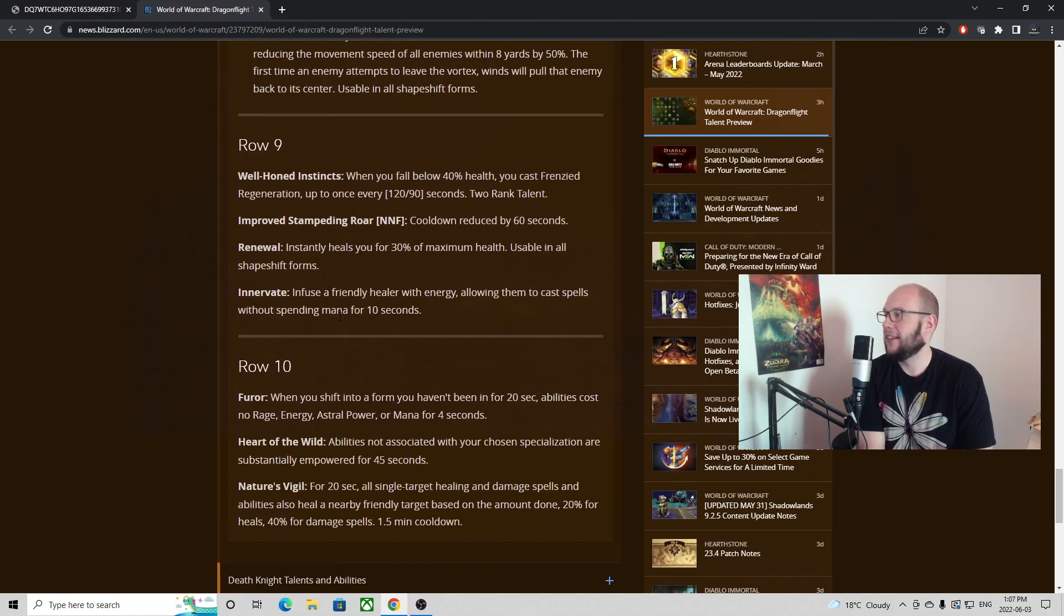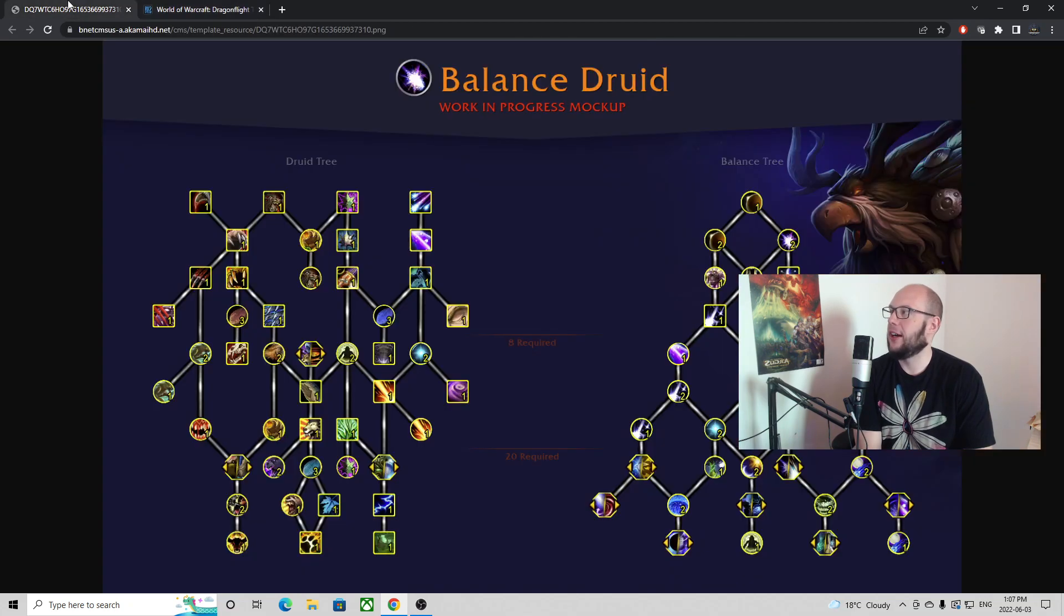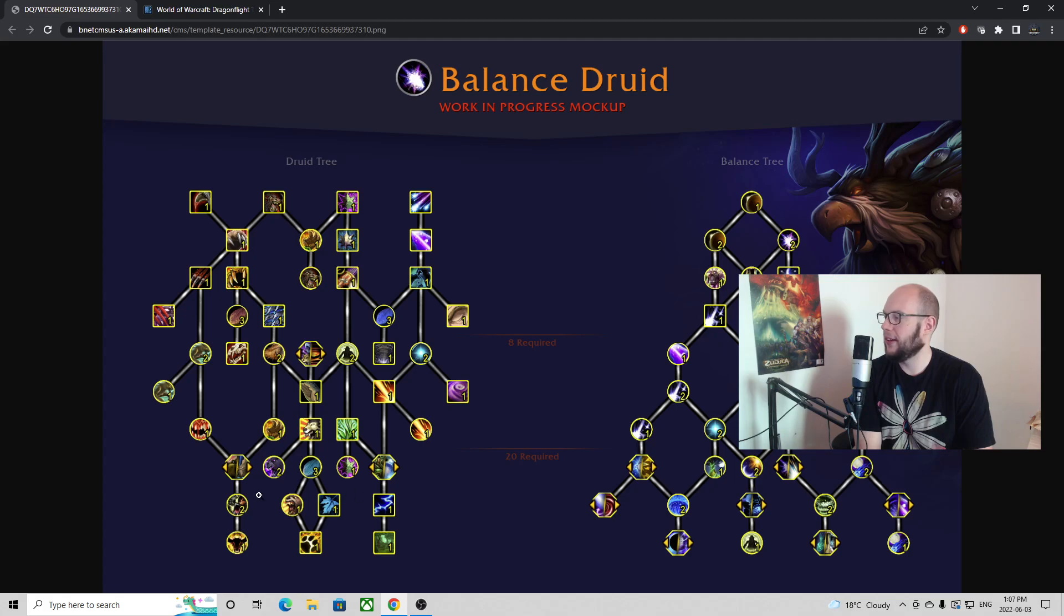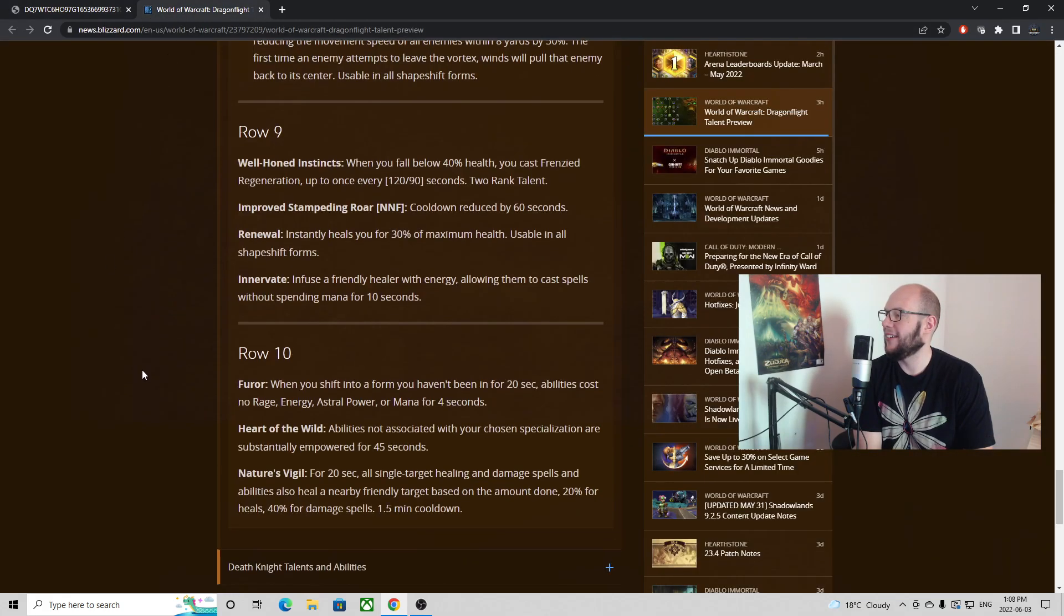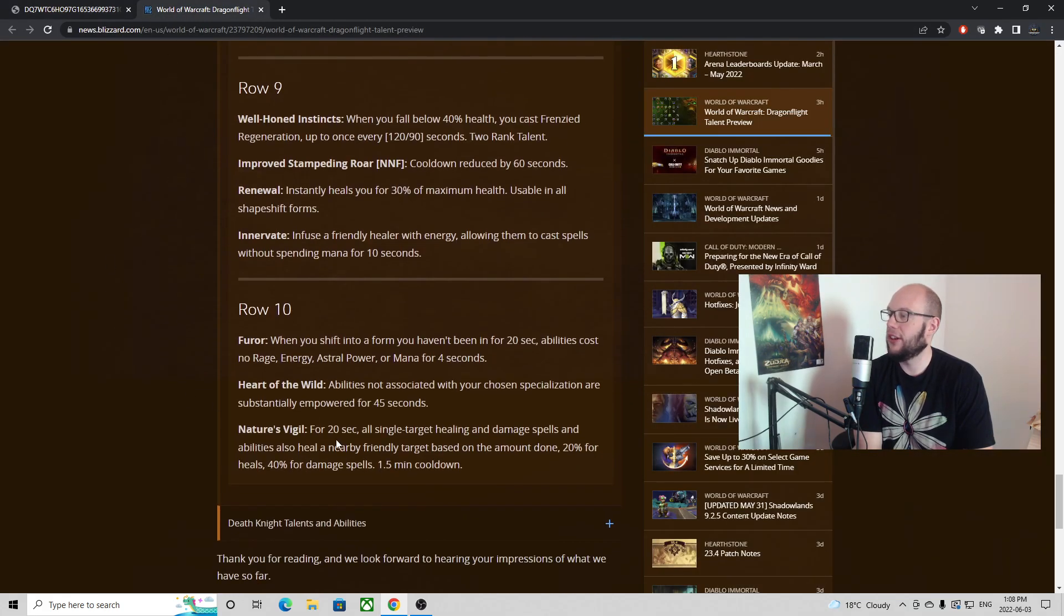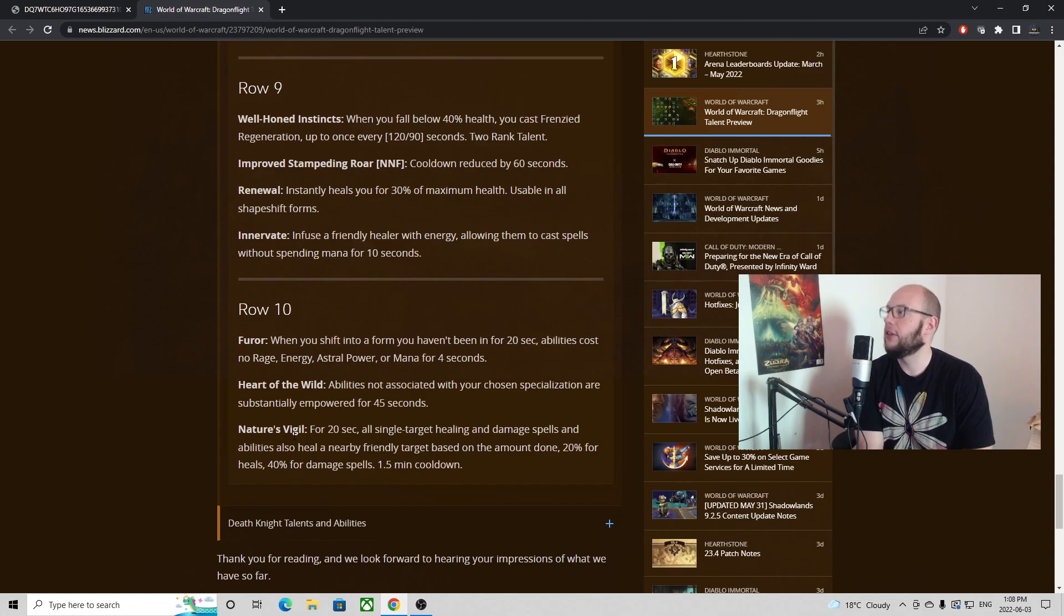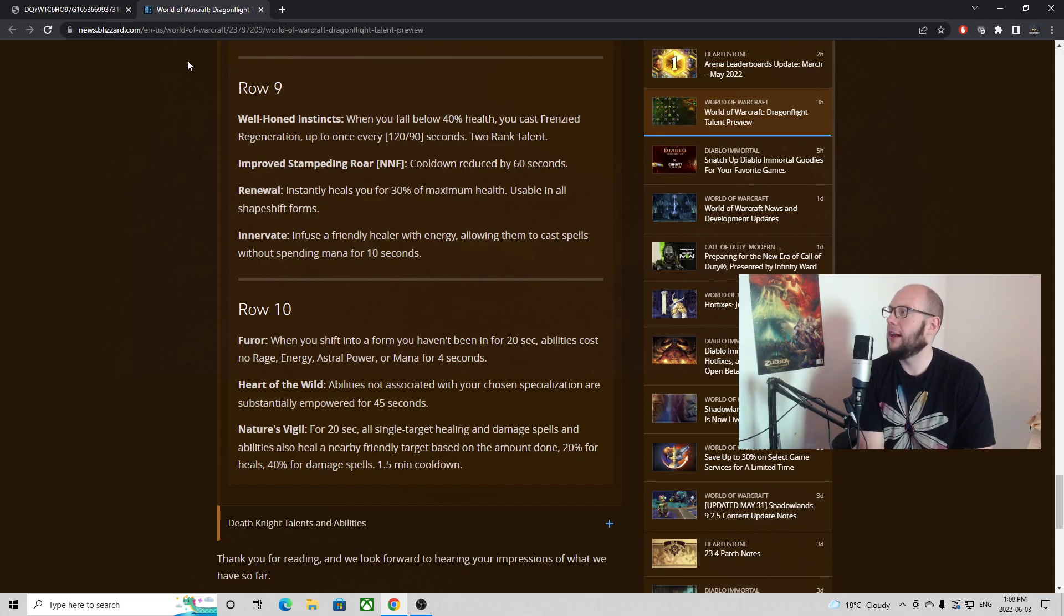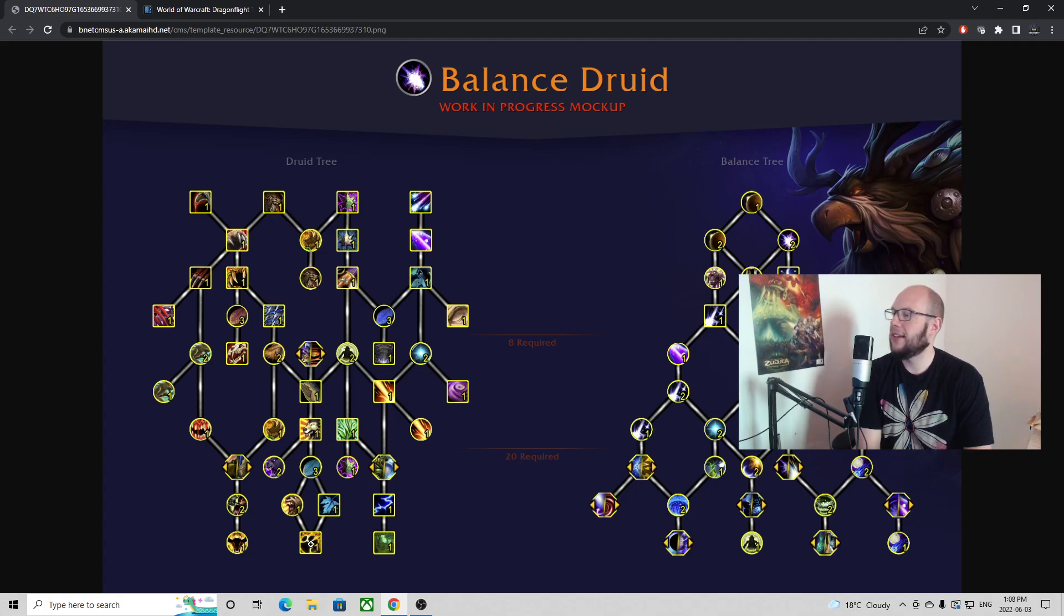So I'm not the biggest fan of seeing it continue forward but it will. And then you'll have to choose between getting Innervate. Now in PvP specifically often Innervate doesn't really end up being too much of a consequence so you might not care if you have to drop this to go for more defense under the defense options when it comes to PvP. But if you don't go down Innervate it looks like you won't be able to get access to Nature's Vigil, which is for 20 seconds all single target healing and damage spells also heal nearby enemies based on the amount done. 20% for heals, 40% for damage, 1.5 minute cooldown. So we see the return of Nature's Vigil. This was back in Warlords of Draenor.